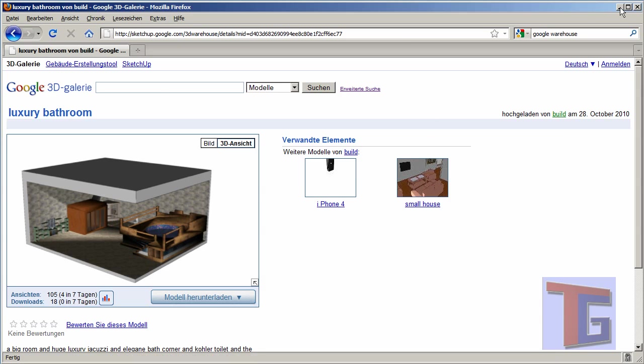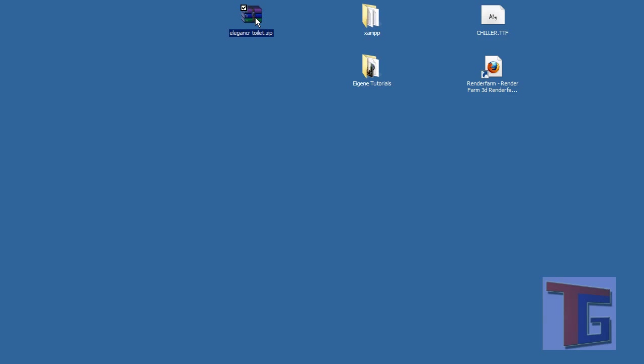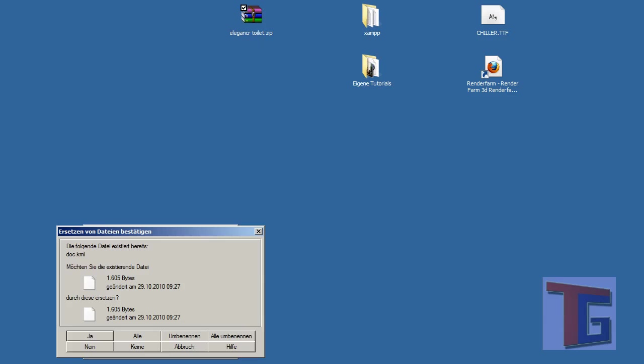And now we have done everything here in Google. We will close it and we will copy our zip file. Here this is called Elegancer toilet, that is a good name for it. We will unpack it.